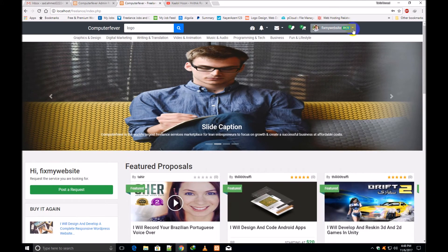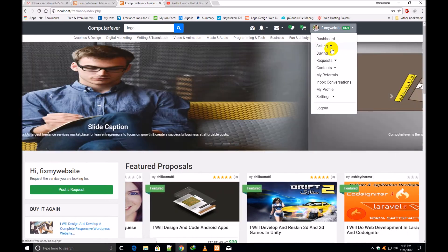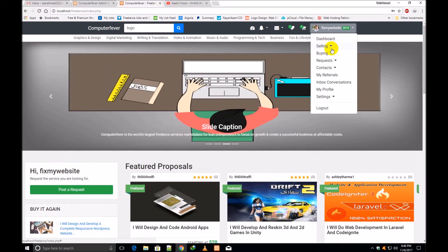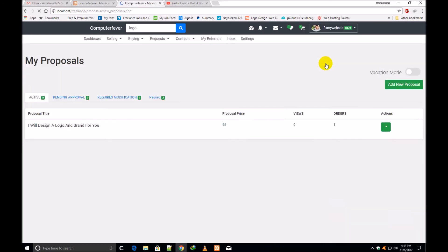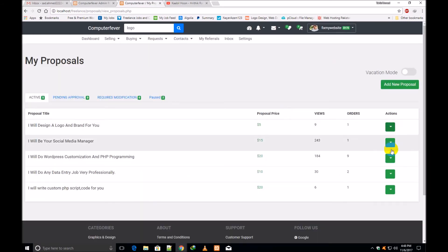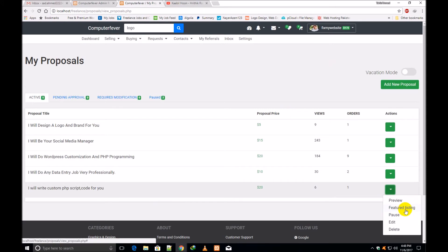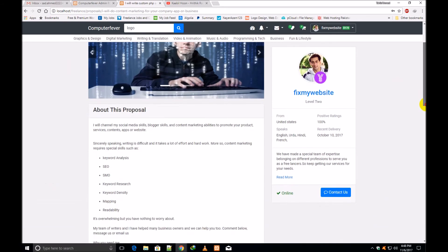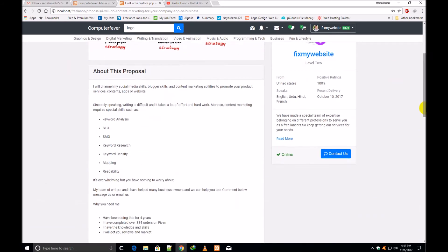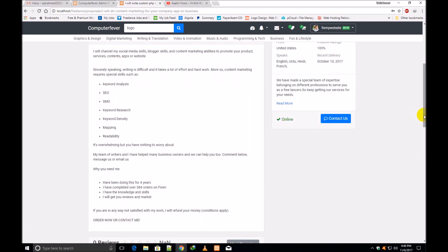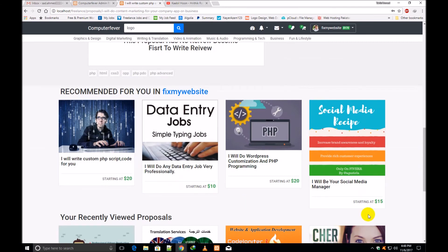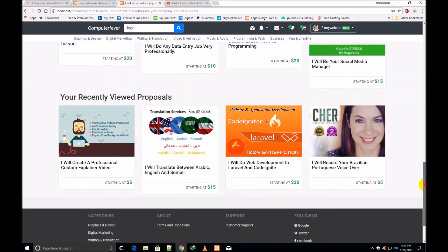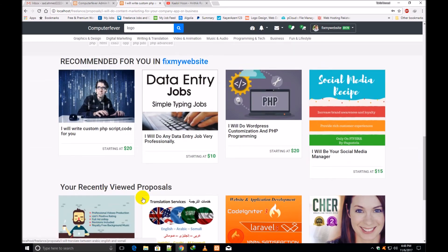Buyers will see the seller's proposals and then give orders. I have shown you the complete 'My Proposals' page and all its functions. You can feature your proposal or watch its preview. For example, if I click the preview of a proposal, I can see the edit proposal option, $20 order detail, the image, description, online status, and other proposals that this seller has made, along with recently viewed proposals and recommended proposals.